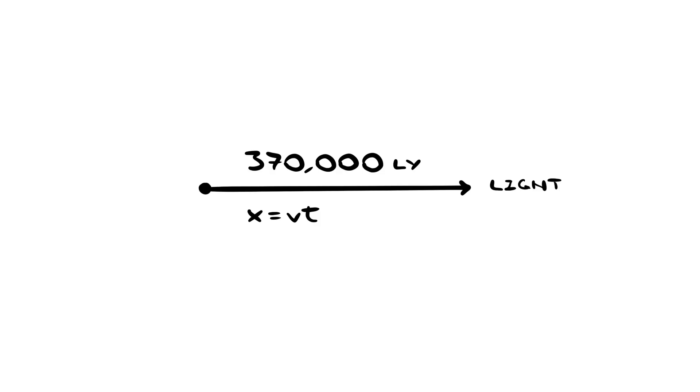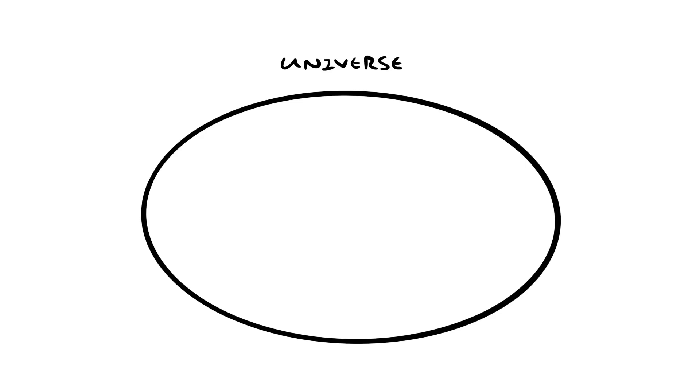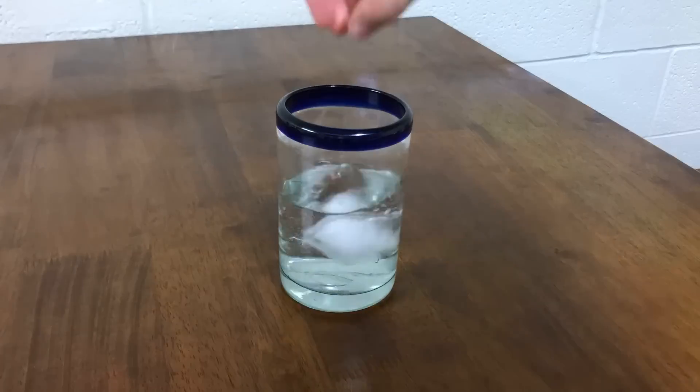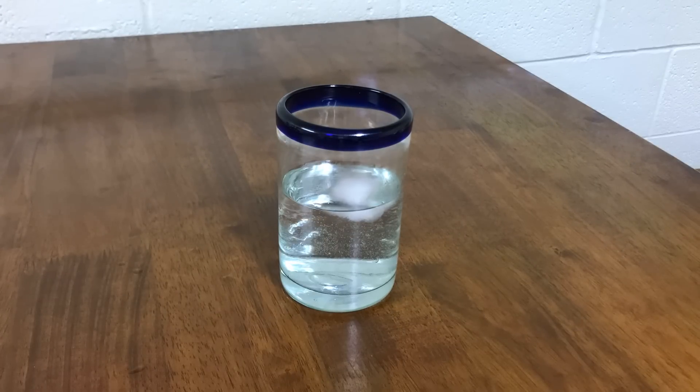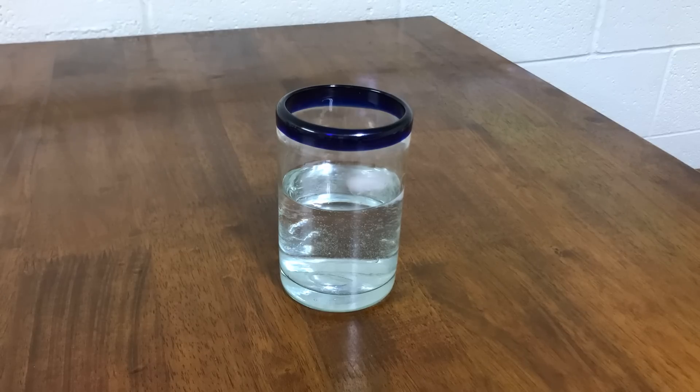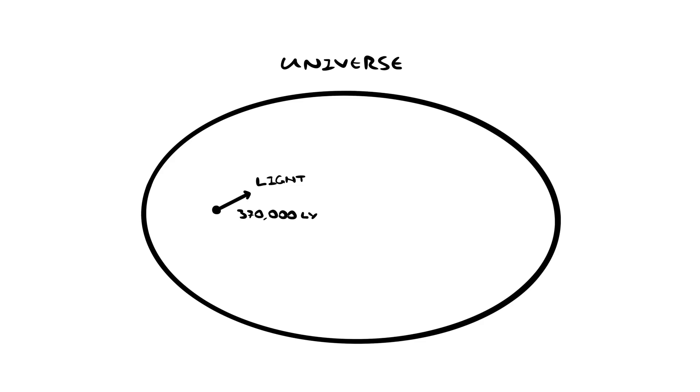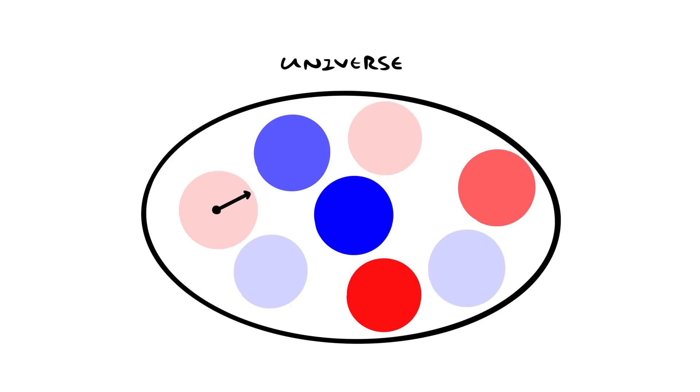When the CMB formed, the universe was pretty young, but it was already a decent size. Remember, it was about 370,000 years old, which means light could have traveled a maximum of 370,000 light years. But the universe was already bigger than 370,000 light years wide. If a beam of light would have had the entire age of the universe to travel from one side to the other, it wouldn't have been able to make it. If light couldn't make it, then nothing could have made it, and that even includes the influences that transfer heat. It takes a few minutes for ice to melt in a cup of water and for all the water molecules to reach the same temperature. Similarly, the universe wouldn't have had enough time to reach thermal equilibrium. When the CMB formed, there were all these patches of slightly cooler and slightly hotter spots, and that's where these anisotropies come from.